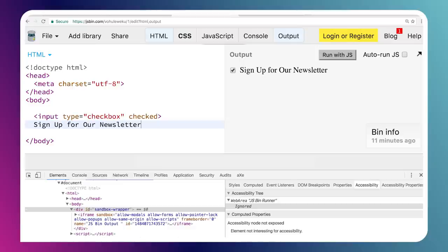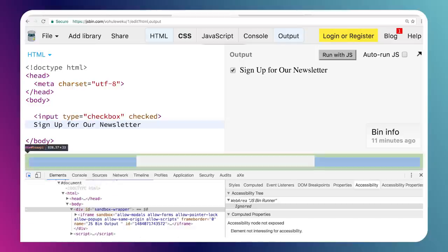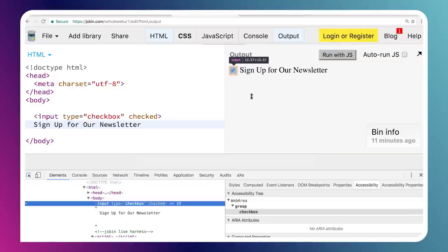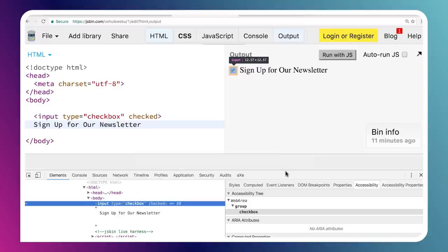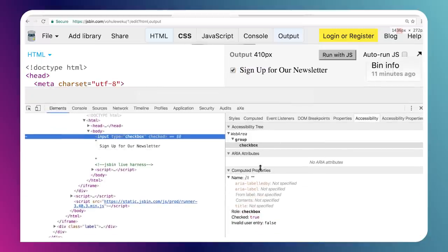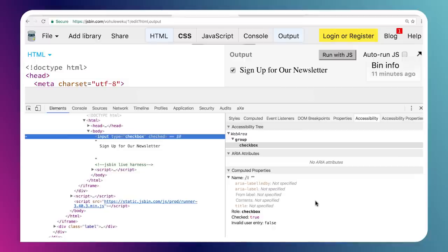But if we inspect the checkbox, we can see that it actually does not have any sort of computed name right now. So the problem here is if I'm using a screen reader and I just land on this checkbox, all it's going to do is say checkbox. It's not actually going to tell me anything else about it. So how do I give this element a name?